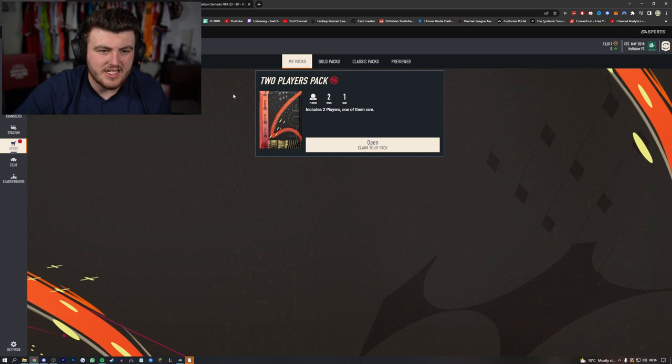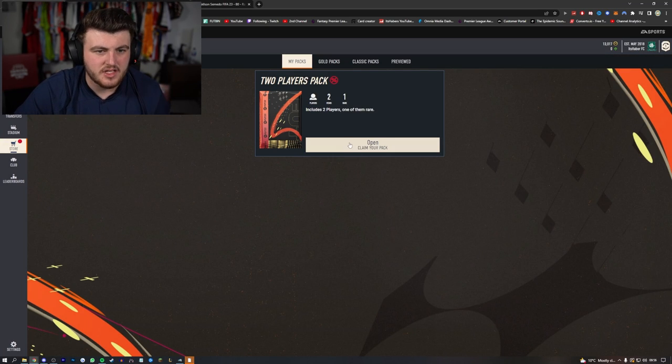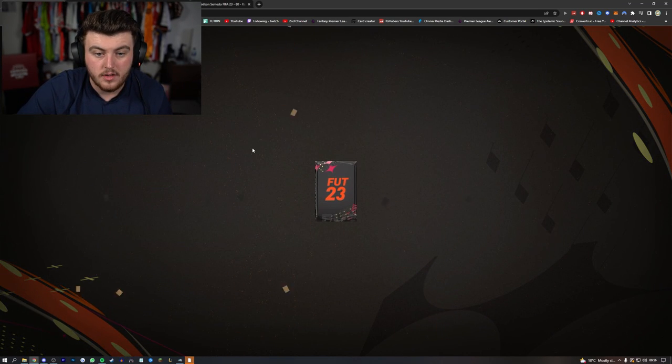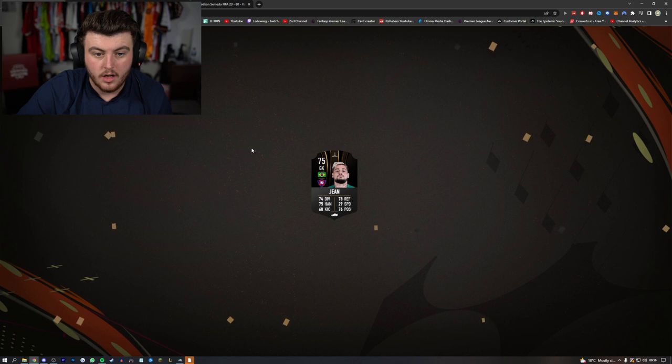I've seen some people get some decent stuff from their two player packs. Inform? No, it's not. I'm an idiot.